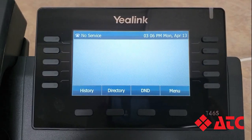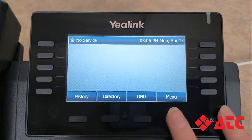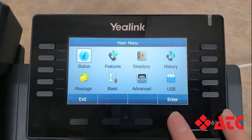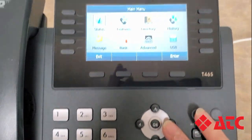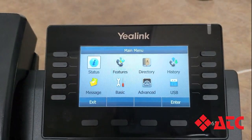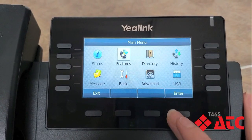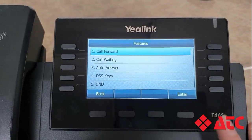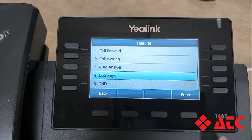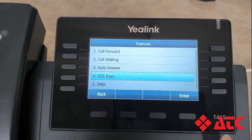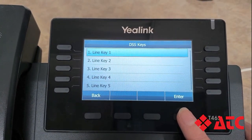To get started, let's press the menu button in the bottom right-hand corner. Then we're going to use the arrow buttons and toggle over to Features. Press Enter, and then we're going to come down to line 4, called DSS Keys, and press Enter again.